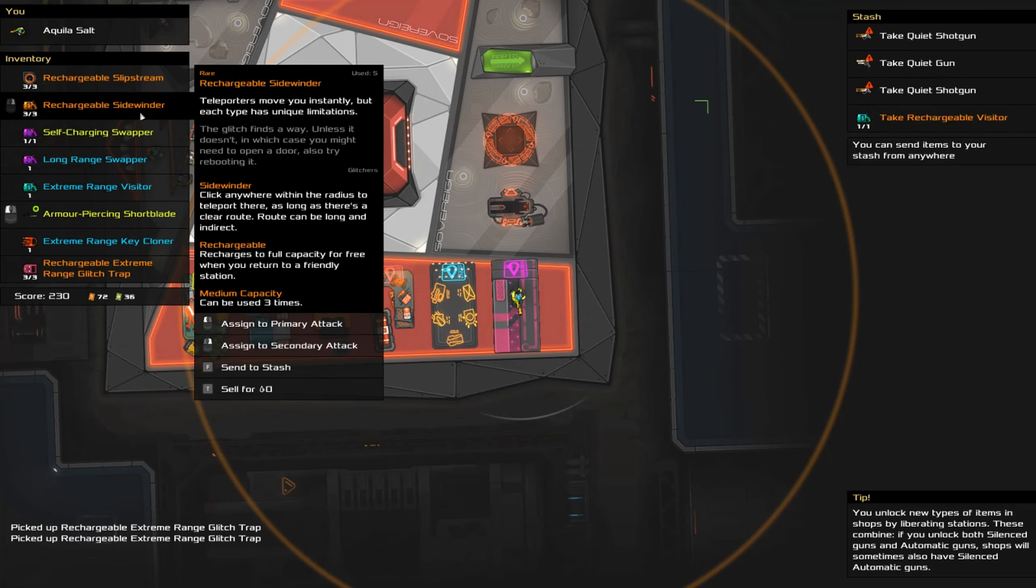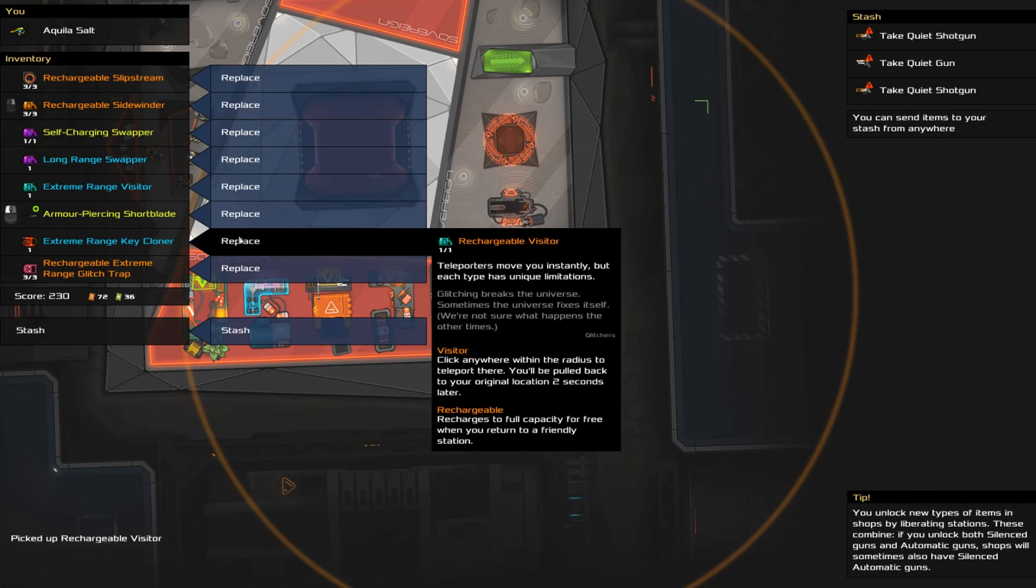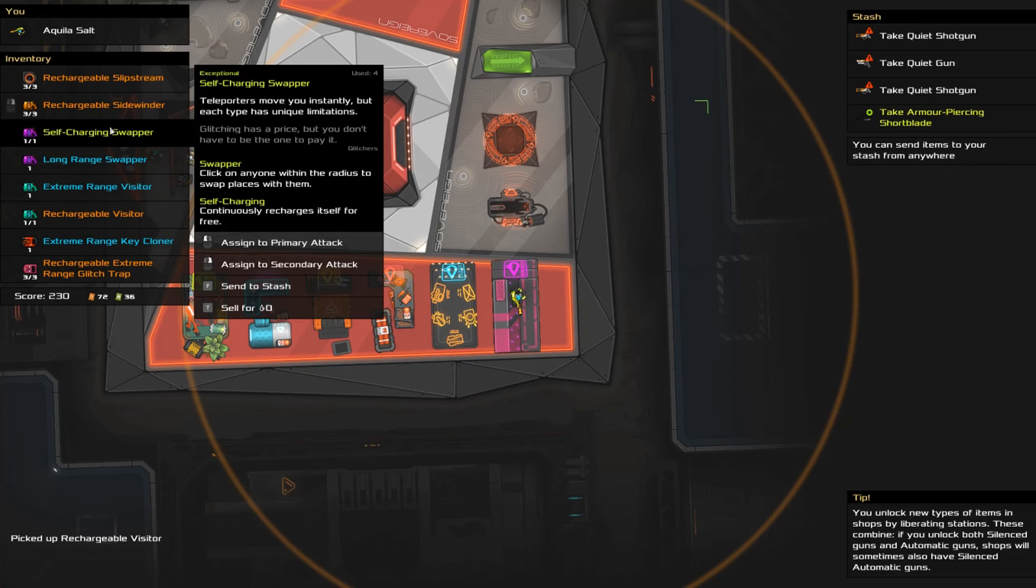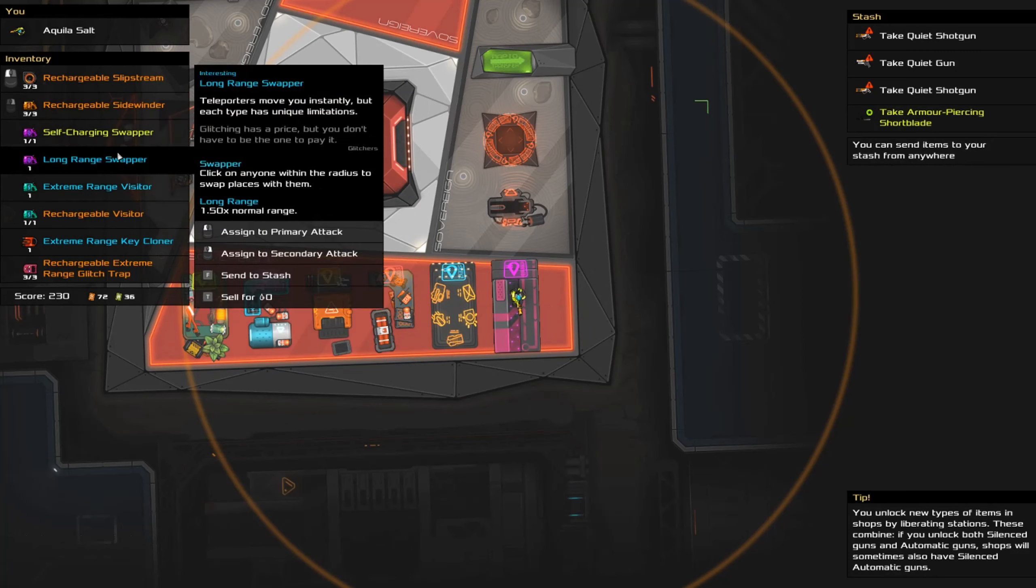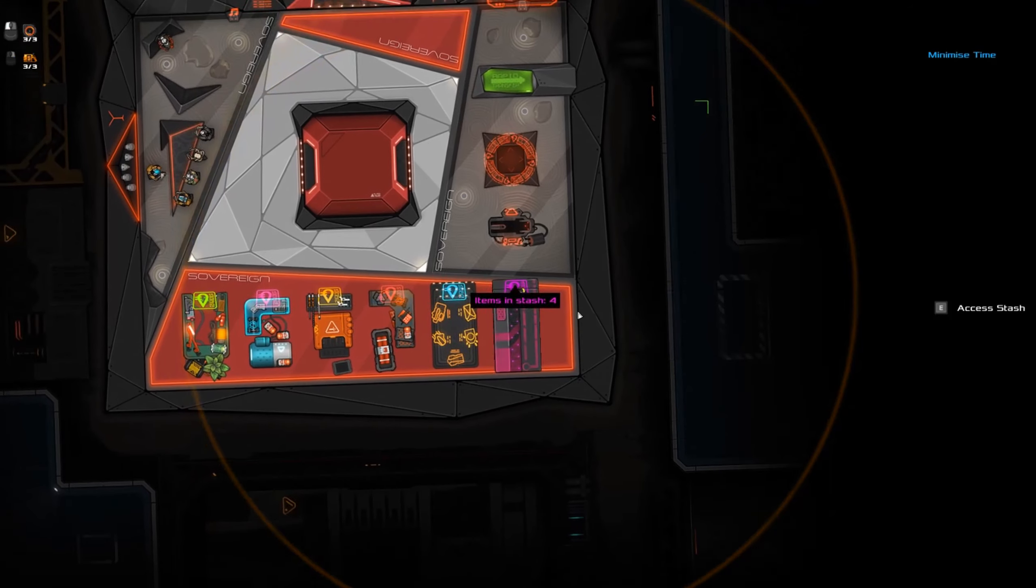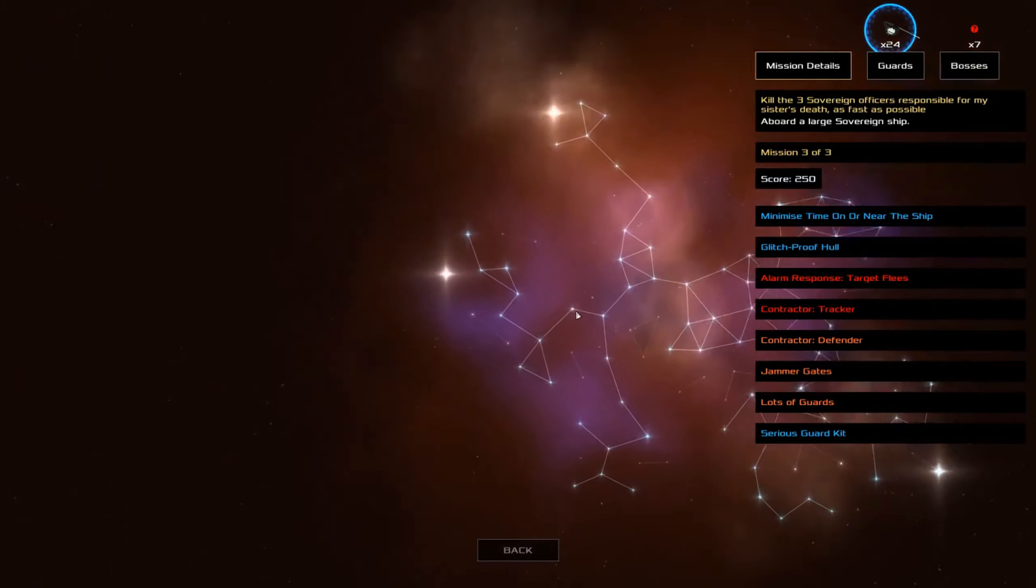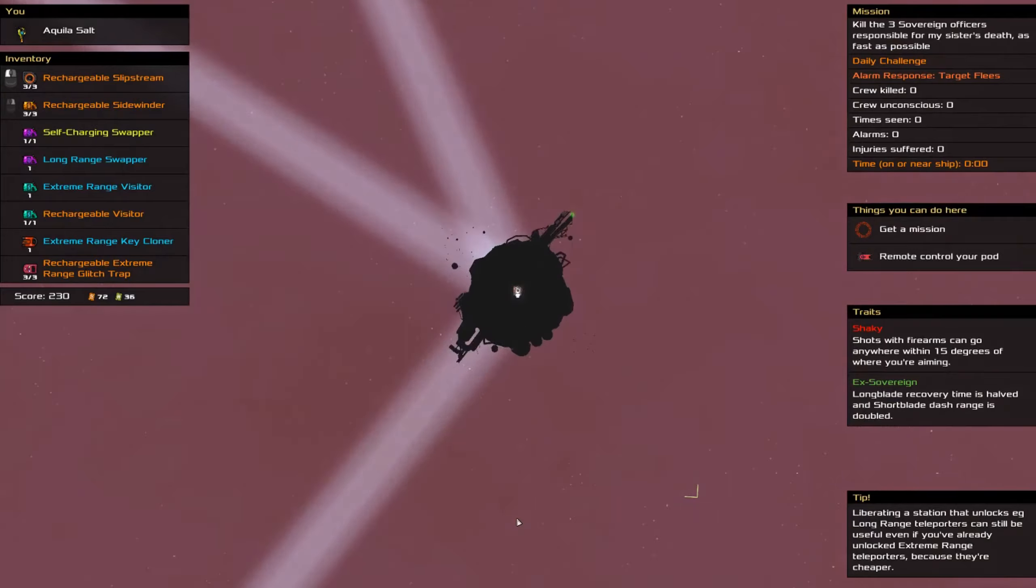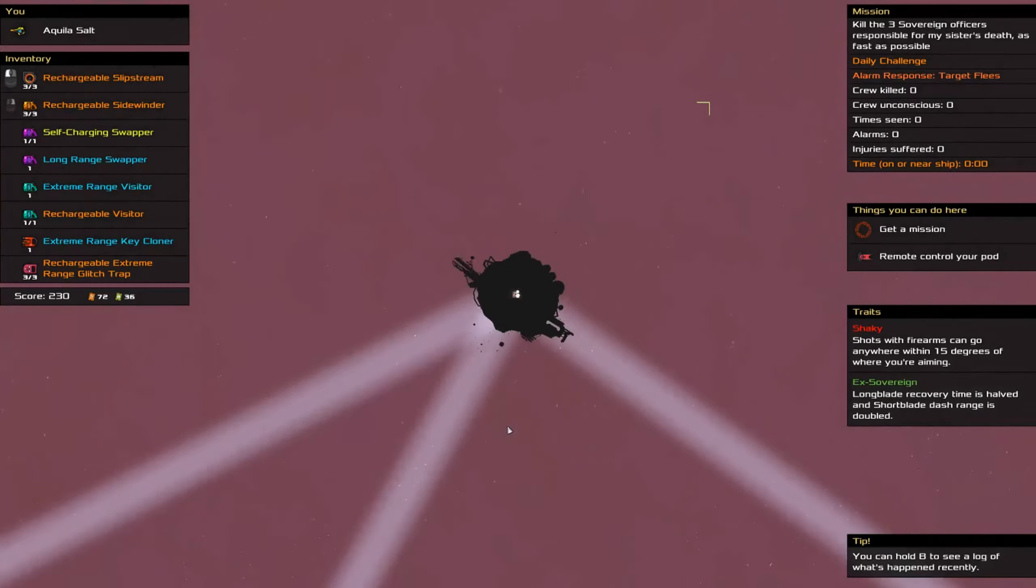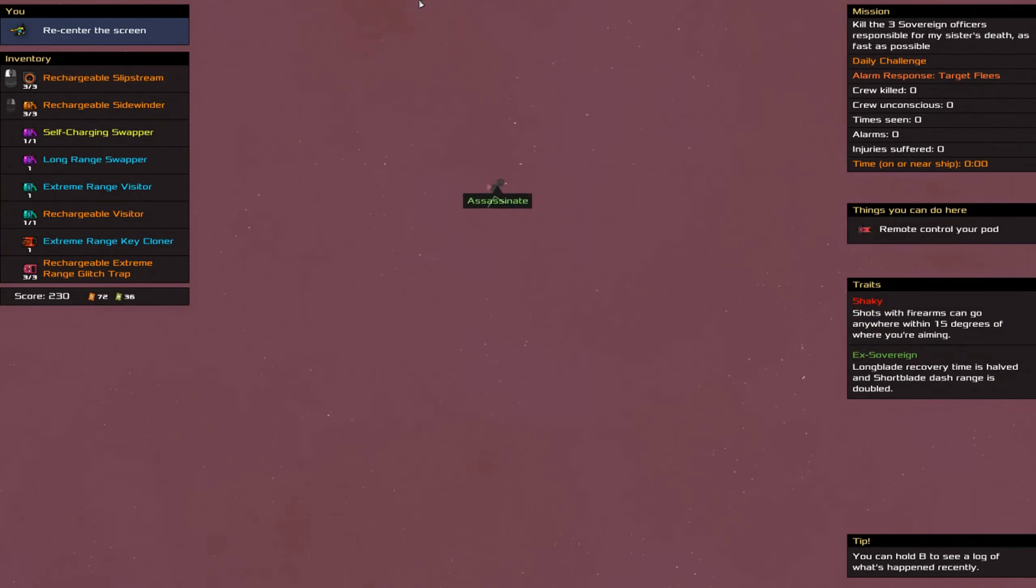Although, yeah. All right. Plan, plan, plan, plan, plan. Getting rid of this. So, got the slipstream. We're activating the slipstream. We're going to use our swappers to get in place. We just kill them with a glitch trap, and then we go. And if this is target fleas... Ooh, if this is target fleas... Wait. I can check a thing before I leave the station.